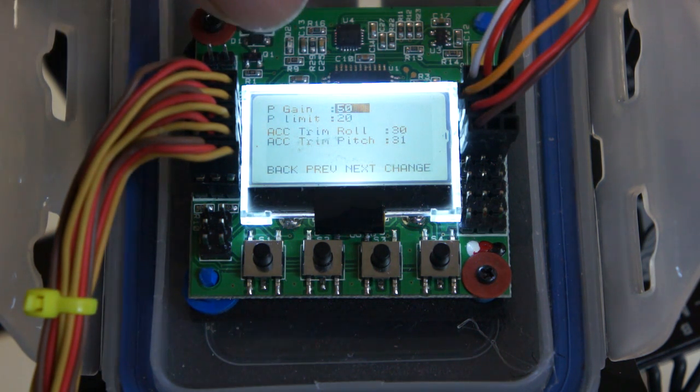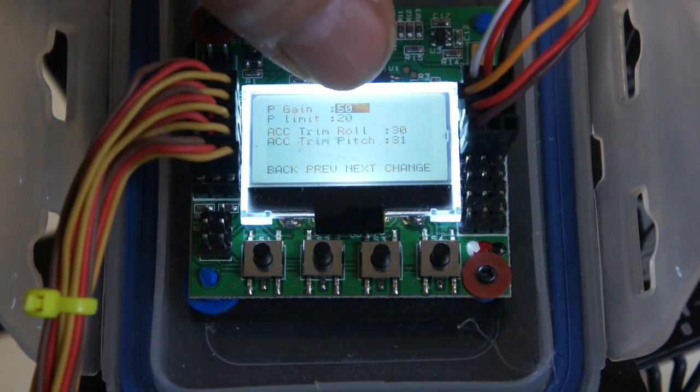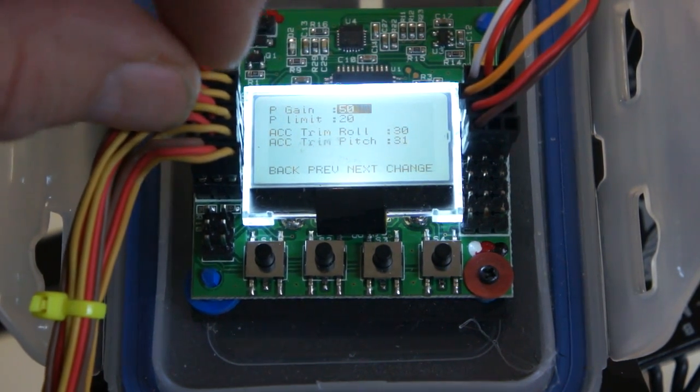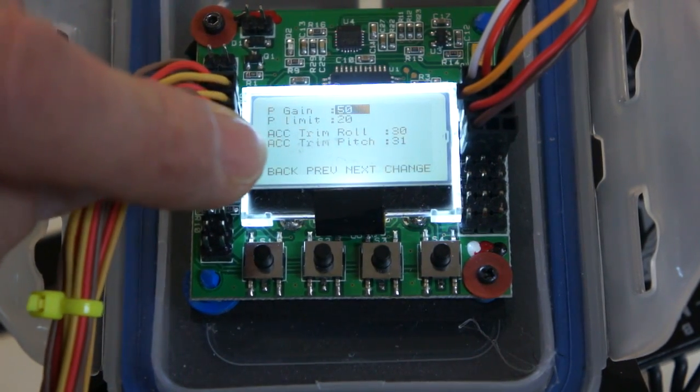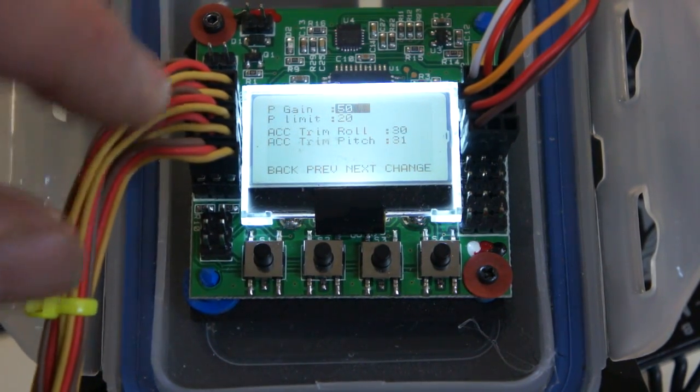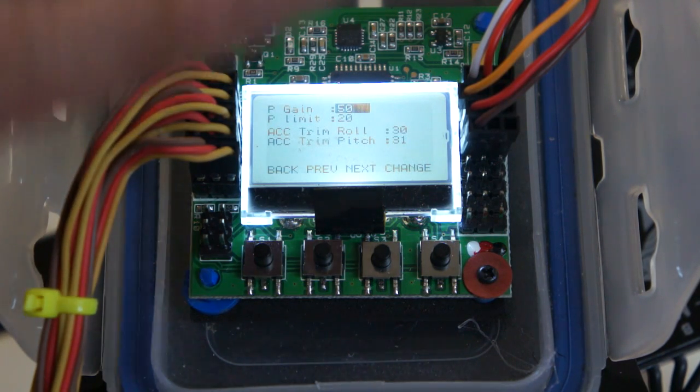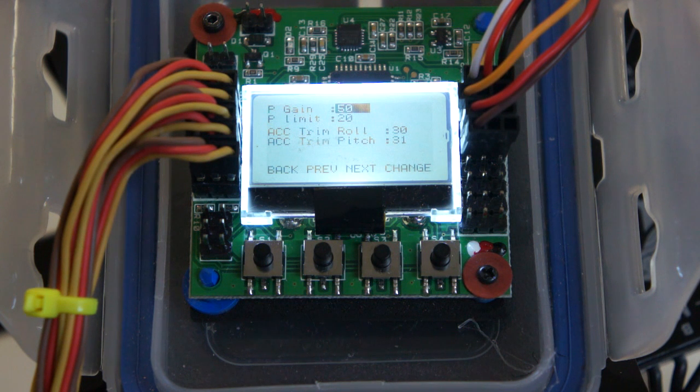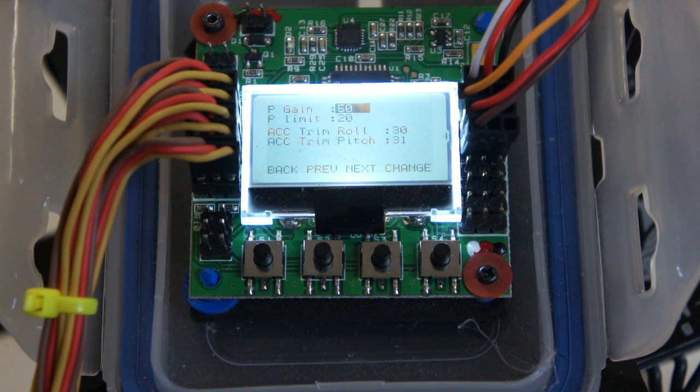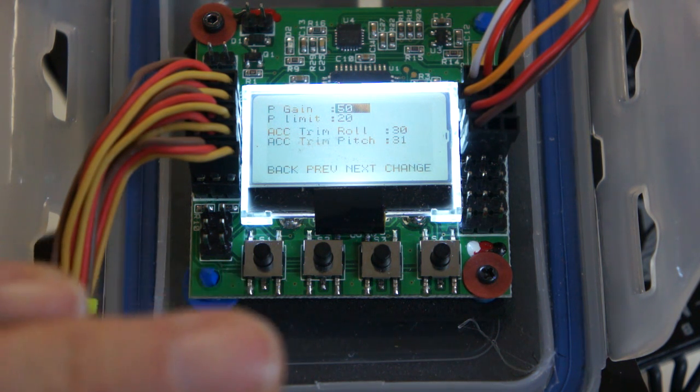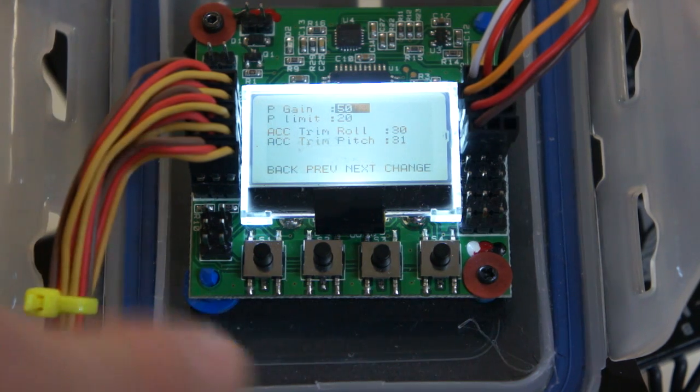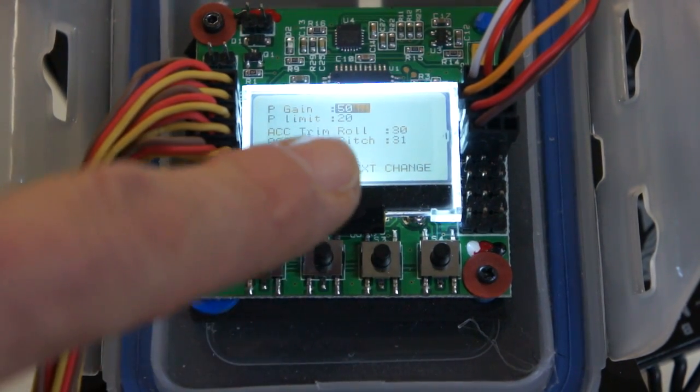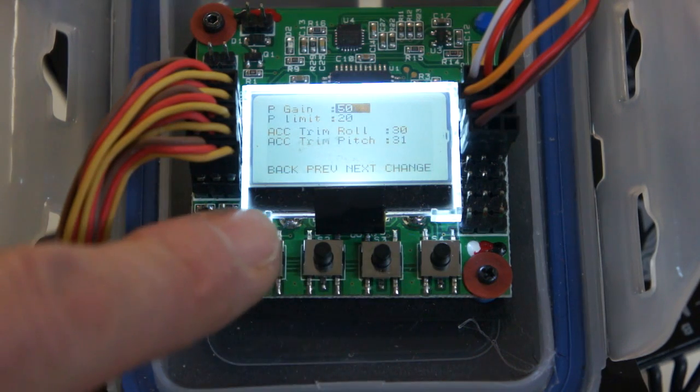I'm setting this to, if you look at my numbers, the P gain is 50 and 20, and the access trim roll is 30, and the access trim pitch is 30 or 31. This is important because these numbers are going to make it very soft for all the leveling. When it tries to level, it will do so slowly and you'll be able to compensate with your stick. This is for beginner mode, this is really where you need to go. So that's 50 and 20, and 30 and 30.